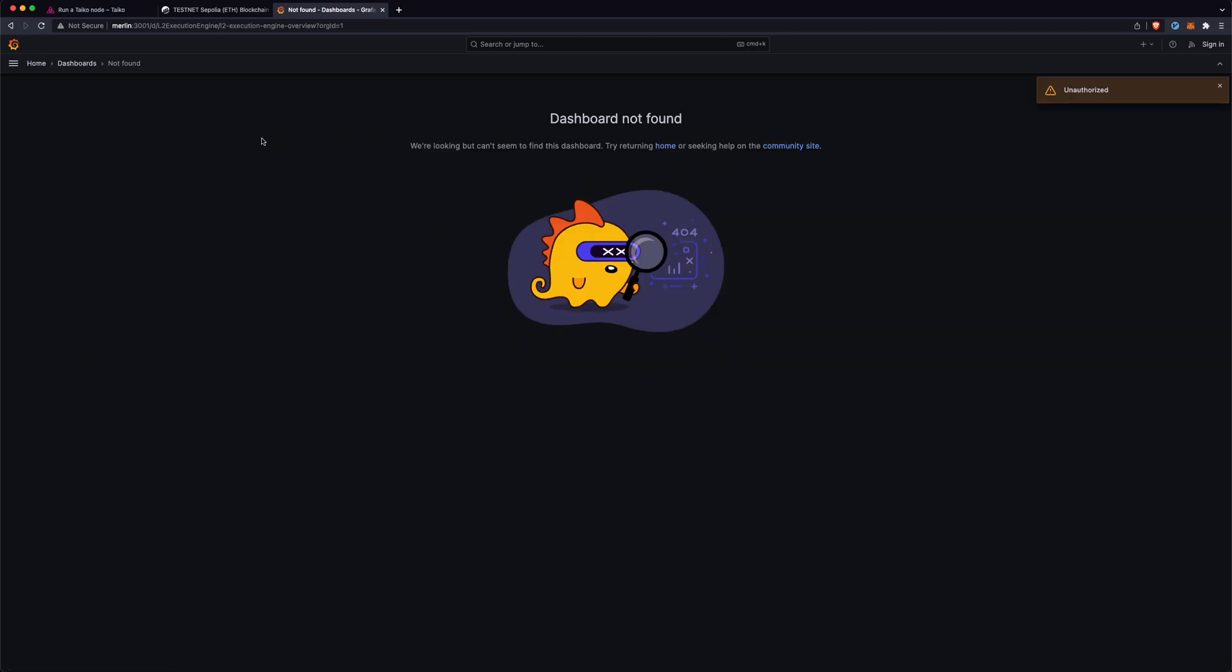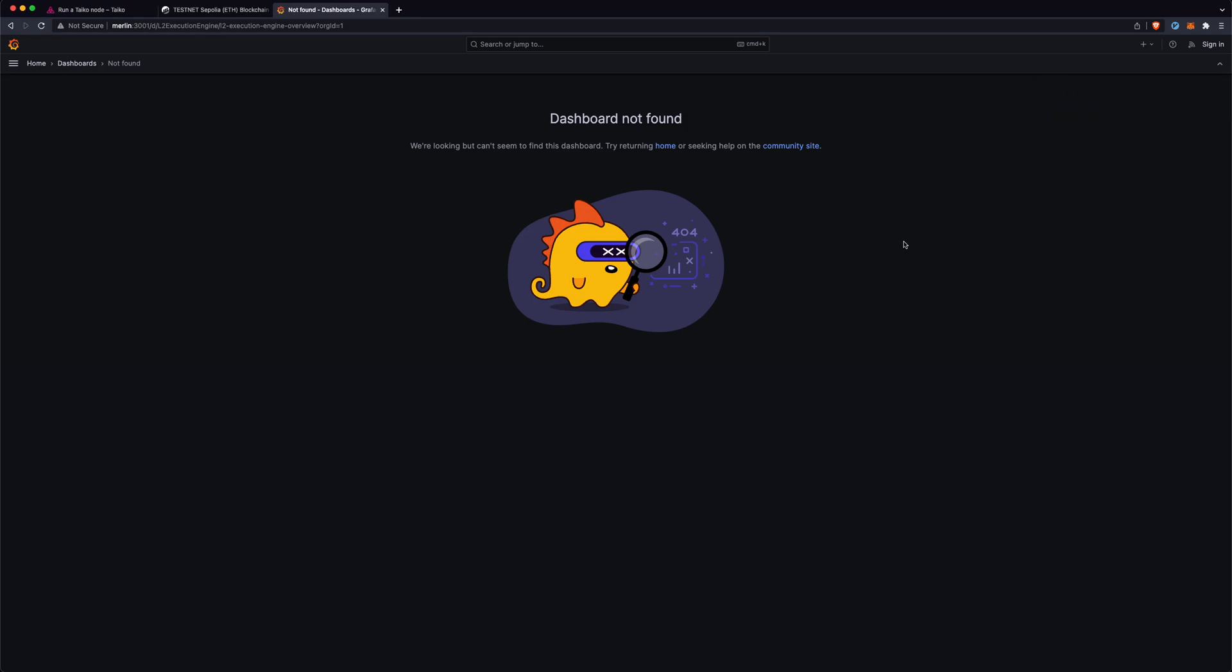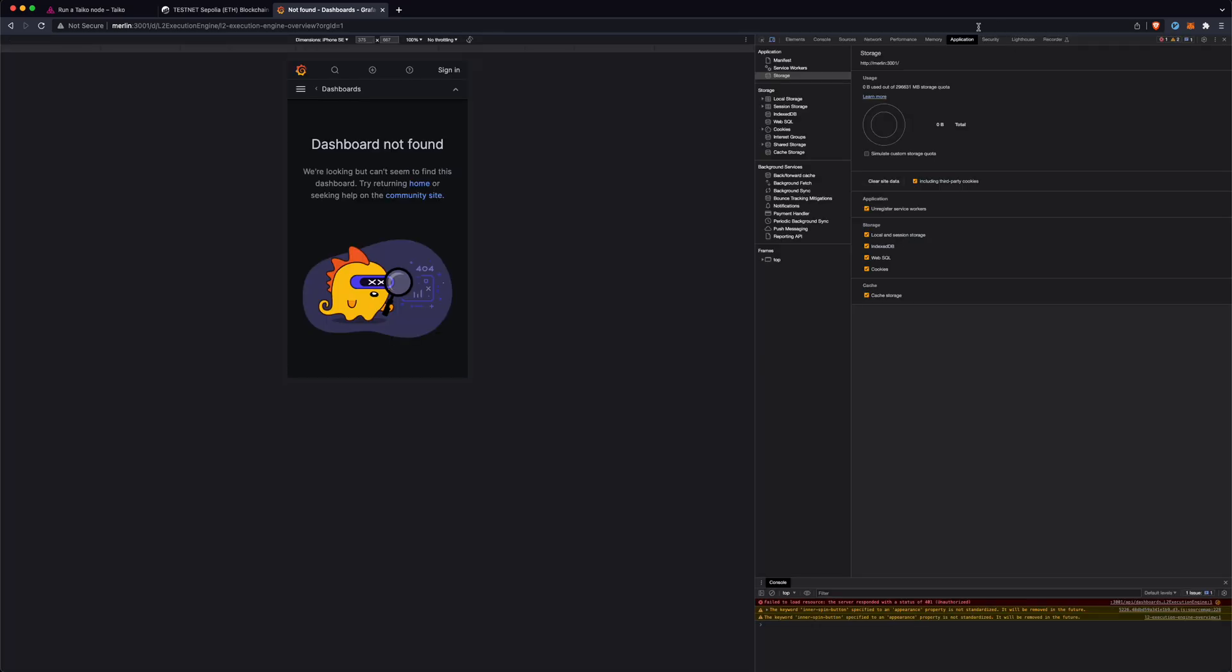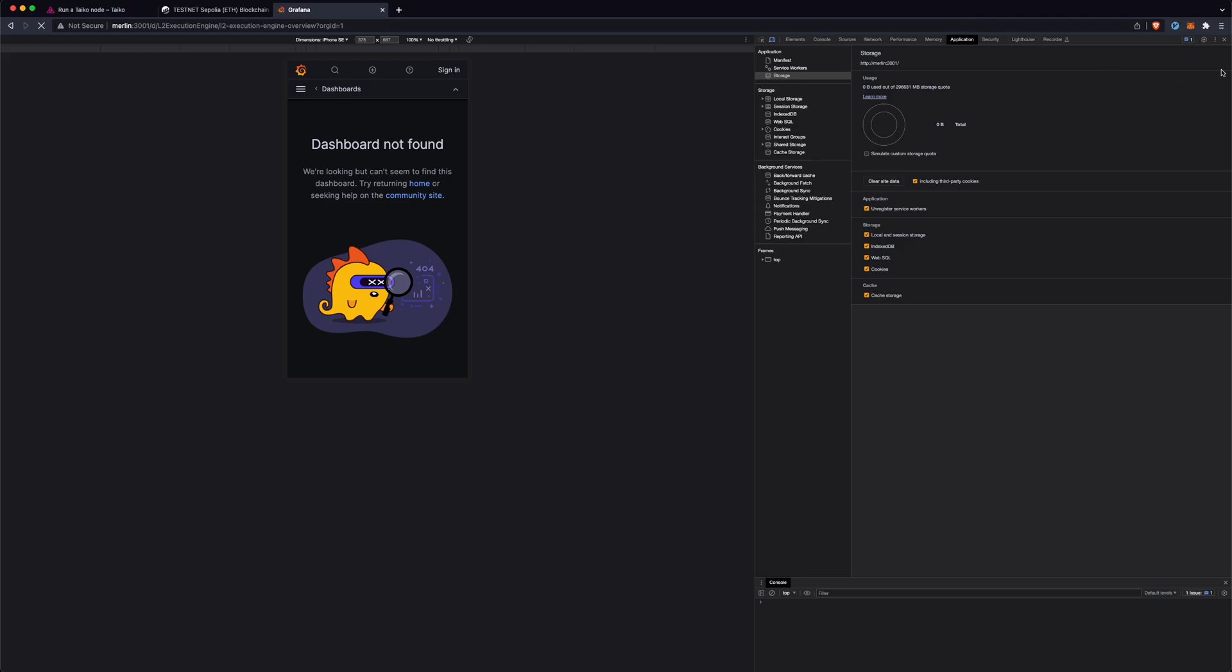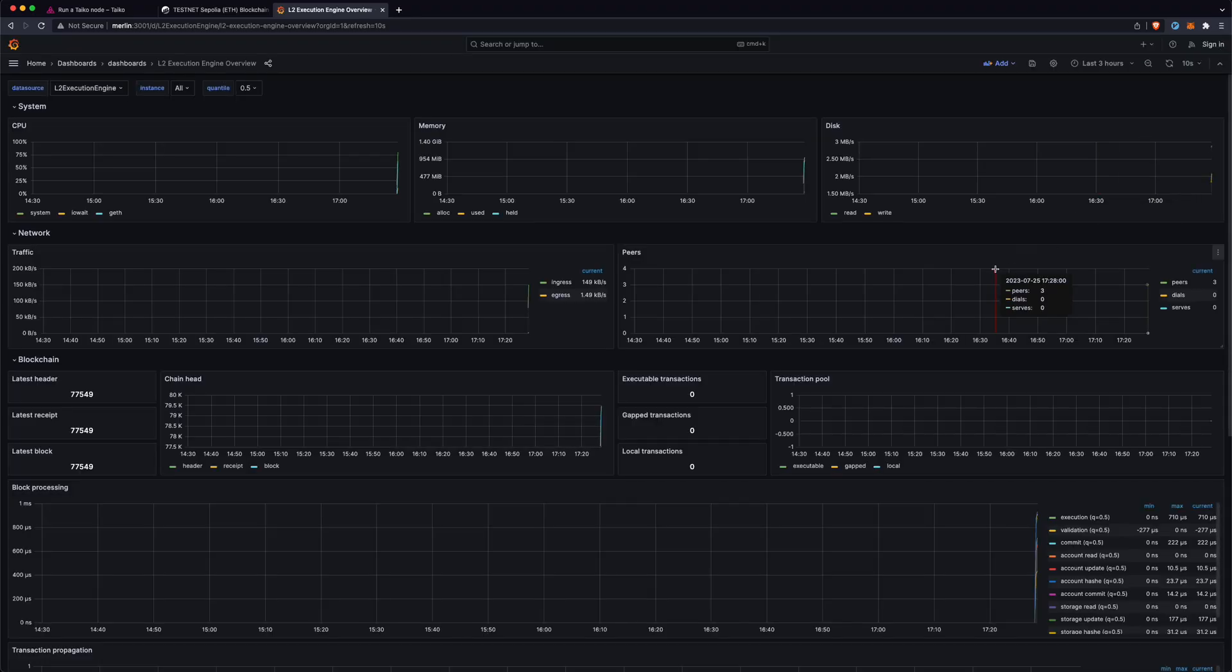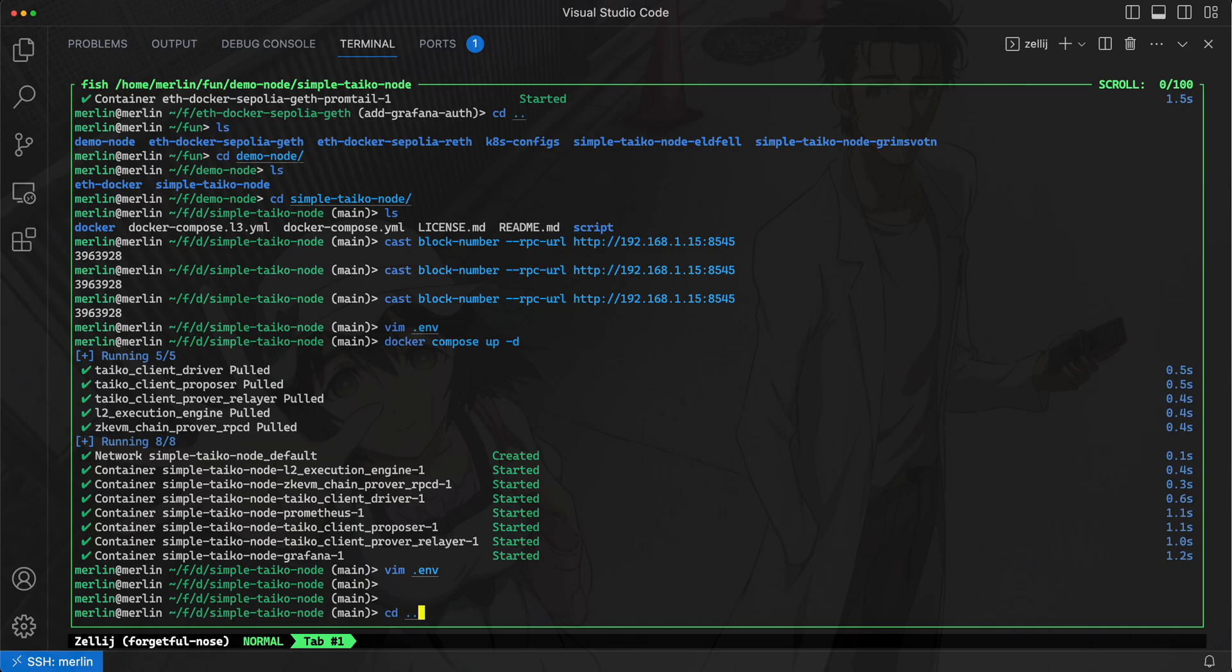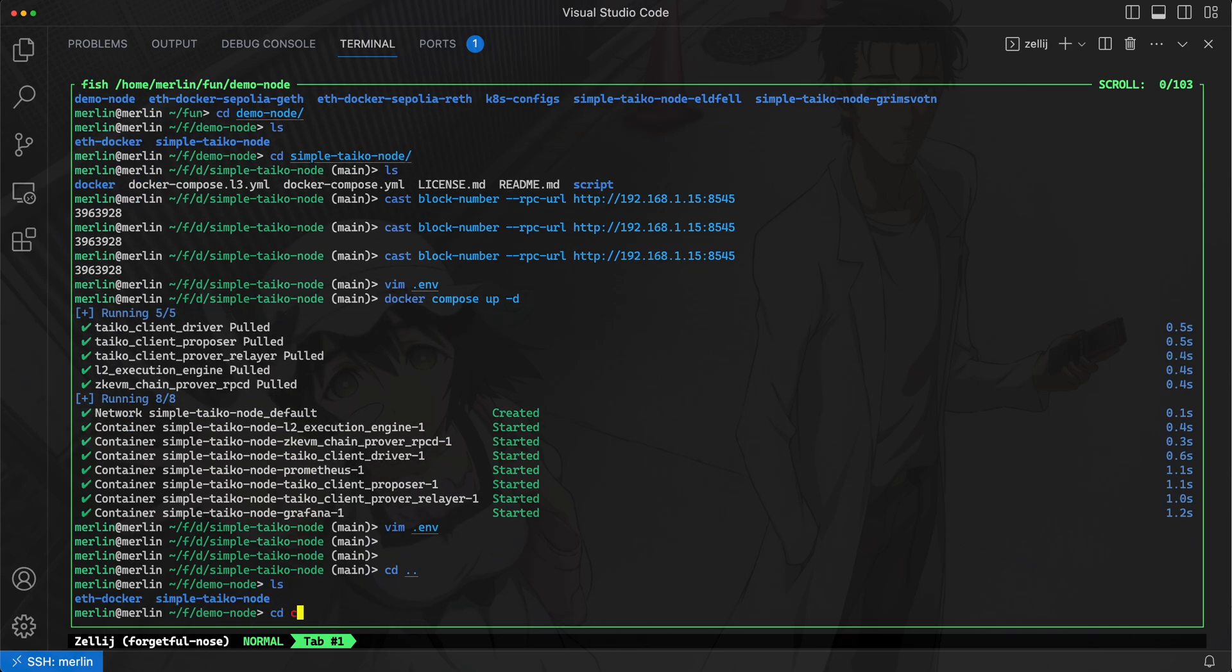There's this L2 execution engine dashboard. It looks like I got this unauthorized thing here. This is because Grafana is a little bit weird with running multiple instances on one machine. Basically what we can do is we can try clearing this site data and just doing a hard refresh of this site, which I can just do right here: empty cache and hard reload. And it might work. Cool, so I have a fix for that by the way if you're curious.